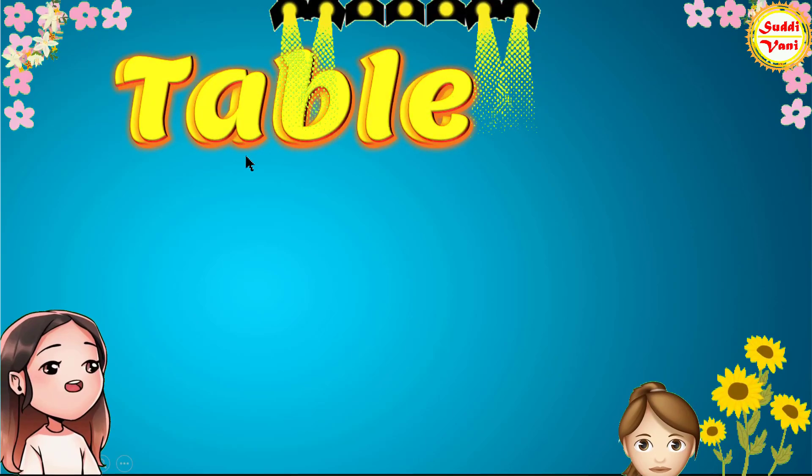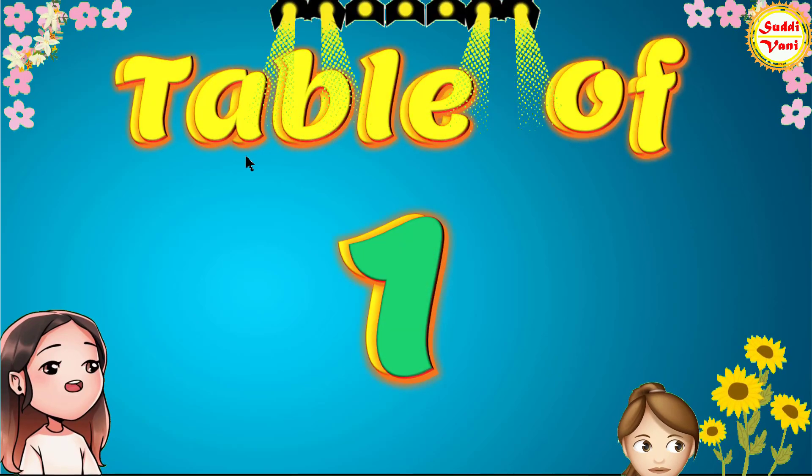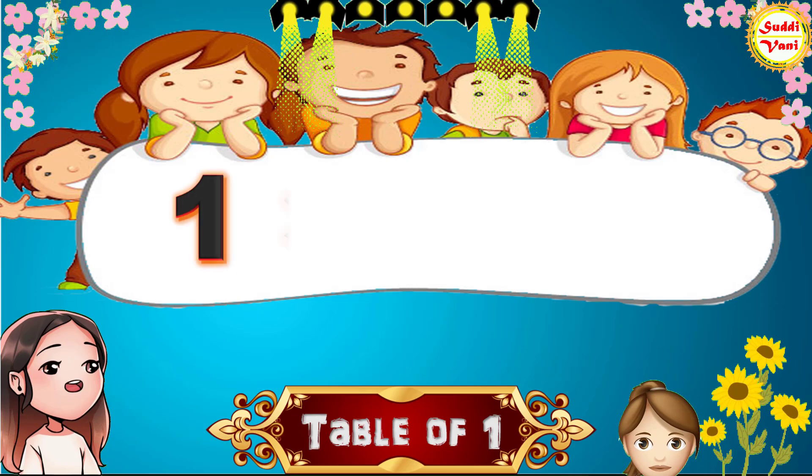Hello children, we will learn table of 1.